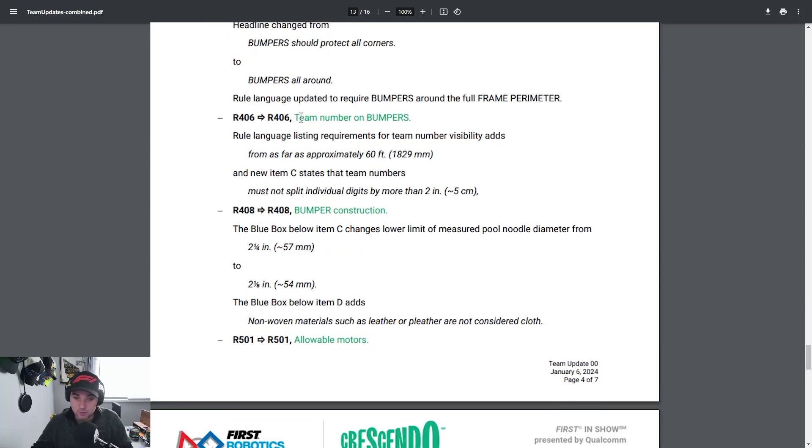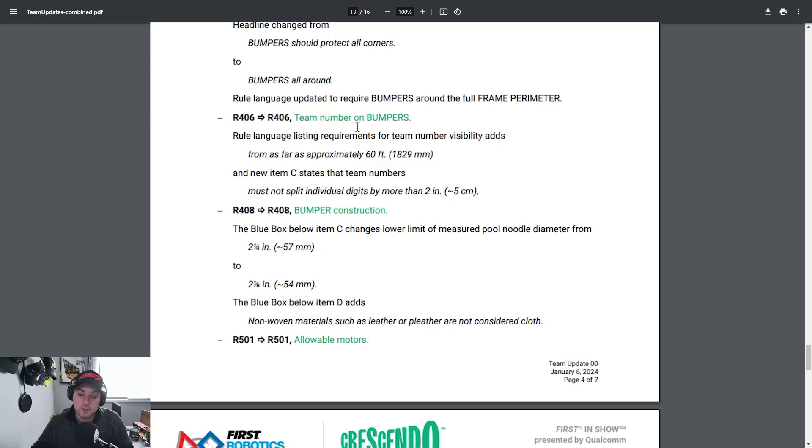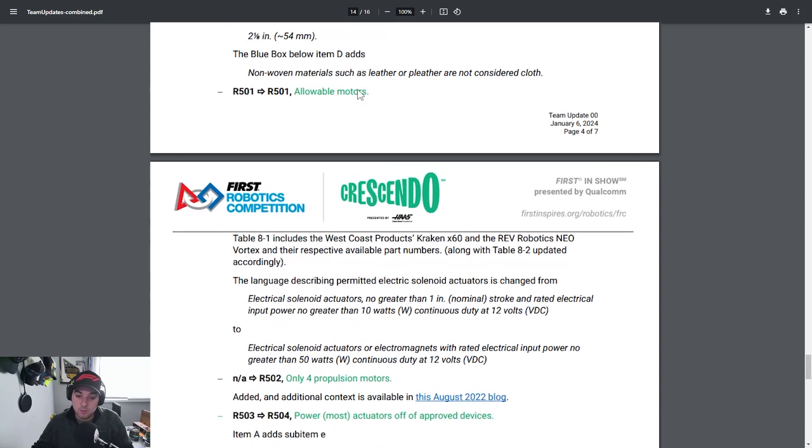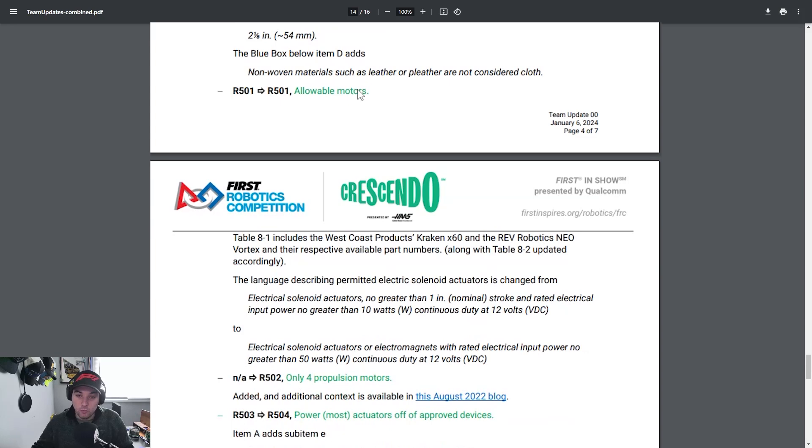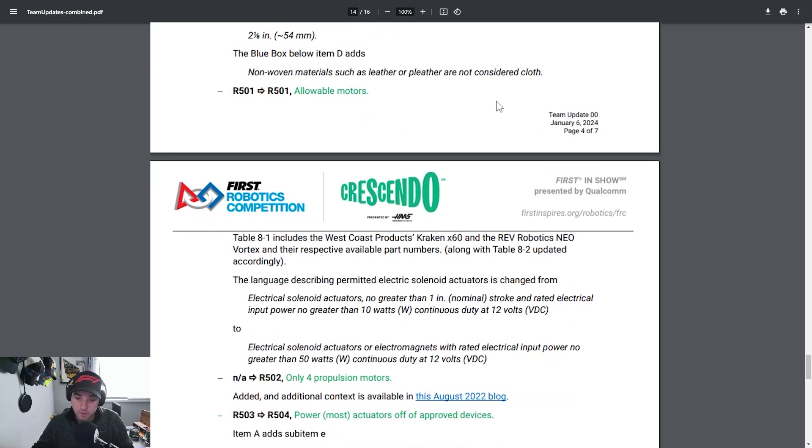Jumping down R406 team numbers on bumpers making sure that you're highlighting that. Remember that did change, you were allowed to have color in the numbers versus really knocking down and making sure that hammering down the point that they need to be white and really ensure their proper font is used for that so they really want to make sure that they're uniform across the teams and that they follow those specific requirements that are listed in the game manual. Bumper construction R408 lists that the measured pool noodle diameter is down to two and an eighth now to allow for a little bit more wiggle room to try and find pool noodles. I know that there was some discussion over the summer regarding this trying to find two and a half inch pool noodles or two and a quarter inch pool noodles actually measuring lower than what they were being sold as so opening up a little bit there.